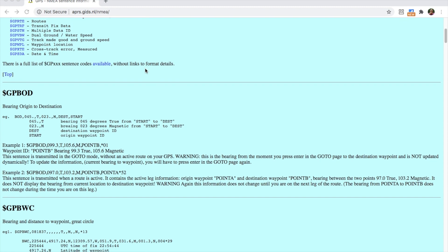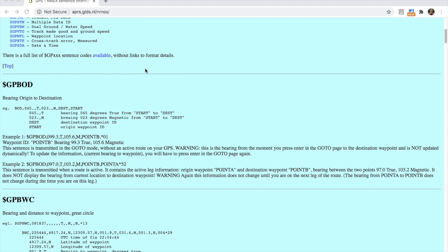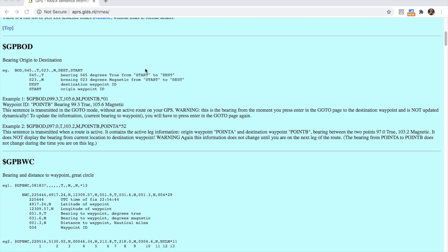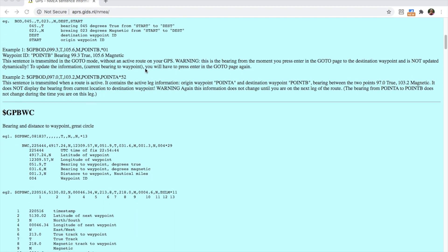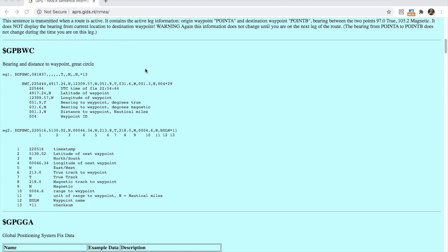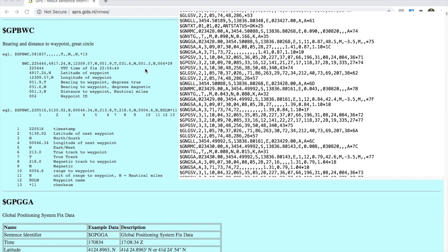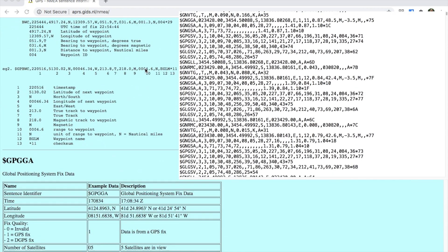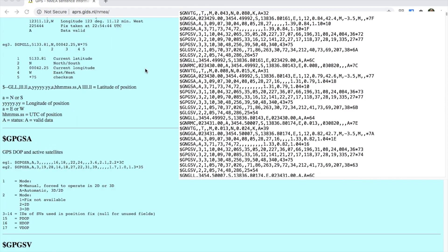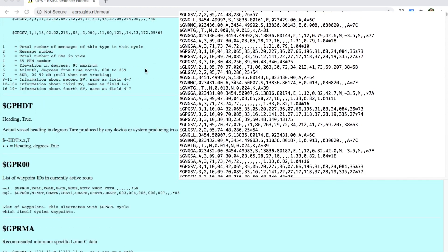Here we can see that each NMEA sentence is preceded by a dollar sign and then it will have a two-letter prefix. GP means that the following location information has been attained by more than one satellite.